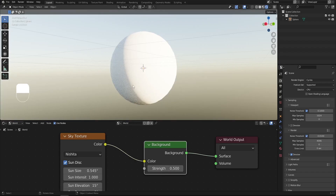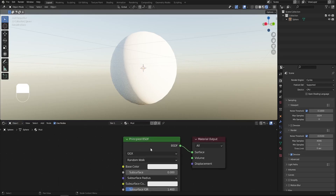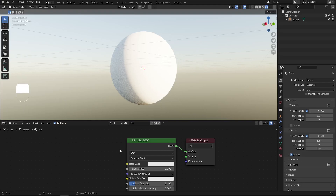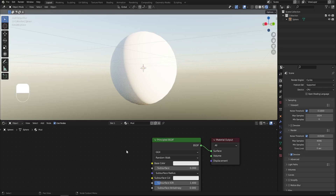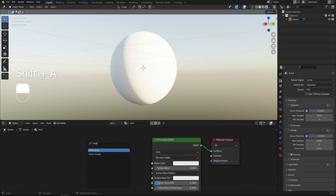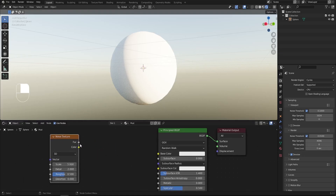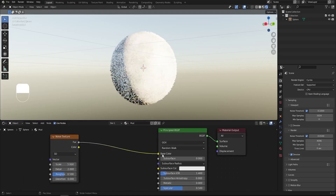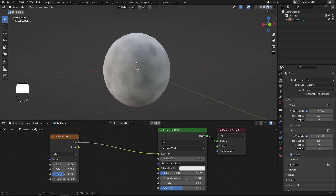Now we're ready to go. Switch from World back to Object so we can start working on our mud material. The first thing I'd like to add is the water puddles. We'll start with a Noise Texture — Shift+A, search for Noise Texture (not white noise). Connect the Factor to the Base Color so we can preview it. Press Z and switch back to Material Preview — we can see our noise texture applied.